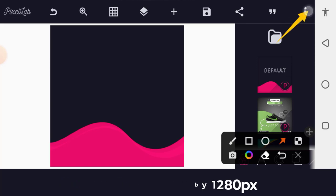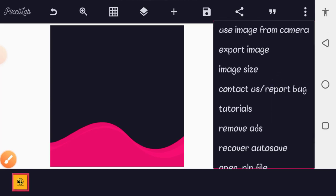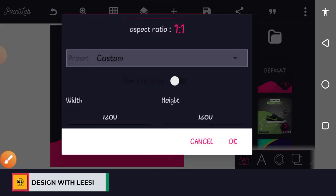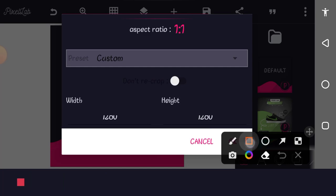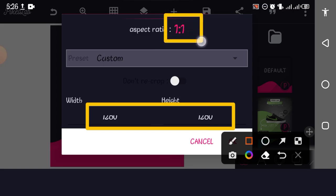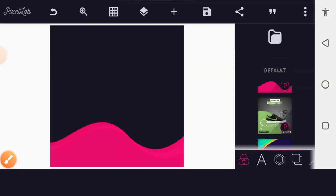If you don't understand what I mean by design size, go up to the three dots. Among the options you will find Image Size — tap on that to bring out the design size panel. Input the design size: 1280 pixels by 1280 pixels. It's an aspect ratio of 1:1, a square aspect ratio.